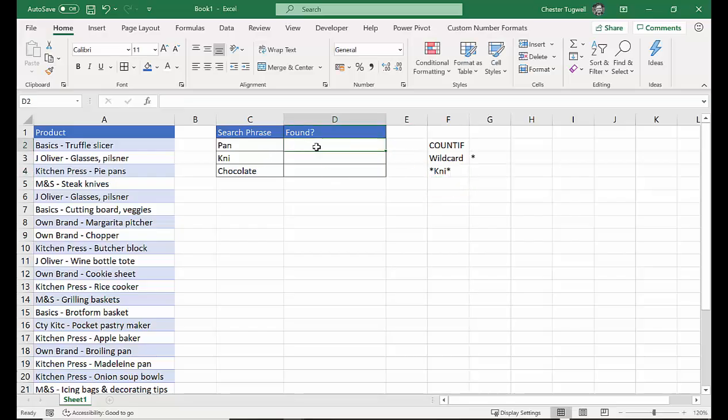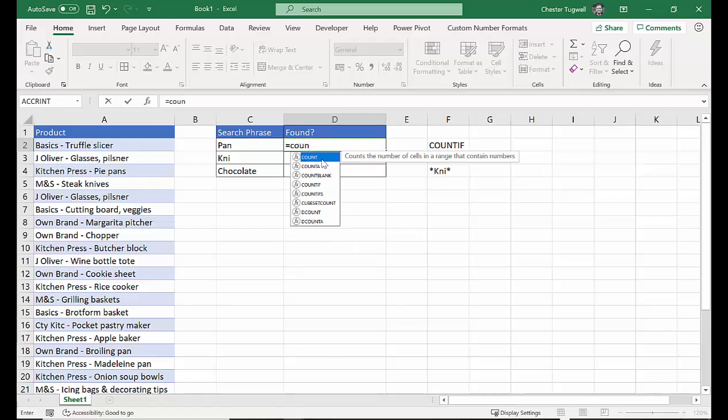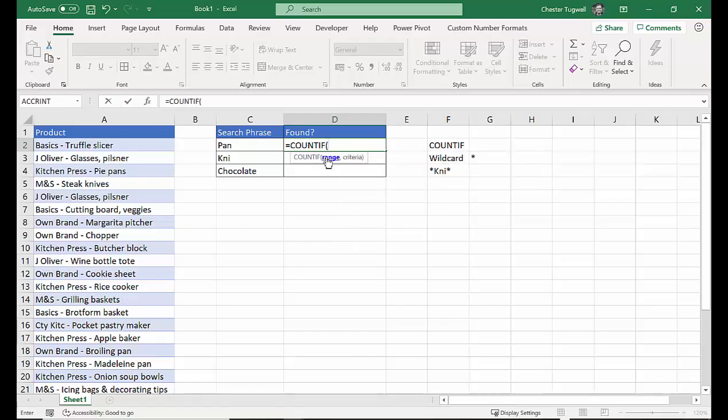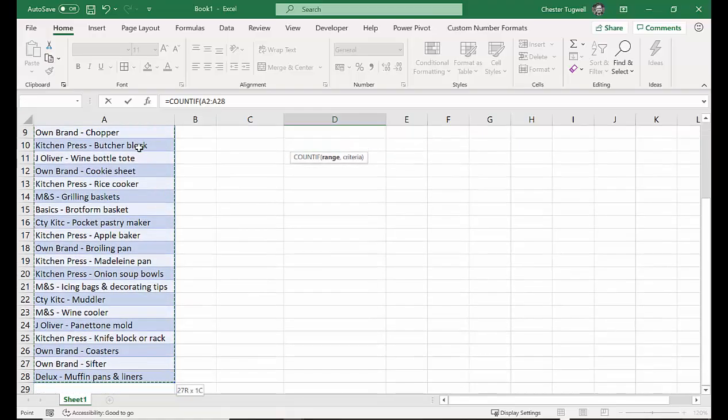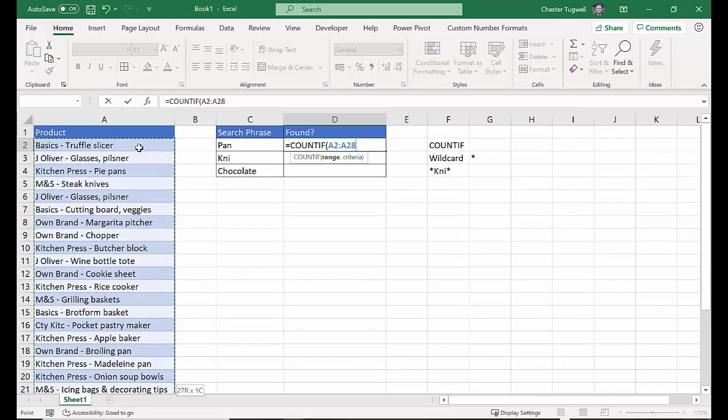Okay, let's use the COUNTIF function. COUNTIF has two arguments, range. Now range is where you're looking for something. So we're going to select all our product descriptions. CTRL-SHIFT-DOWN, CTRL-BACKSPACE to return to your formula.